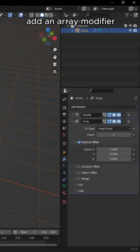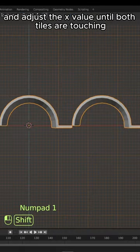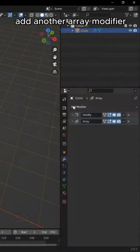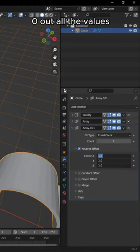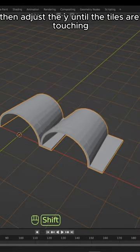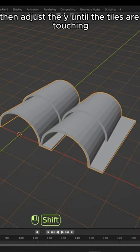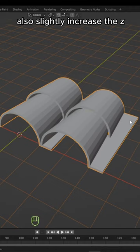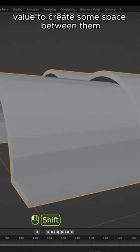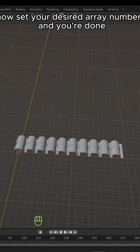Add an array modifier and adjust the x value until both tiles are touching. Add another array modifier, zero out all the values, then adjust the y until the tiles are touching. Also, slightly increase the z value to create some space between them. Now set your desired array numbers and you're done.